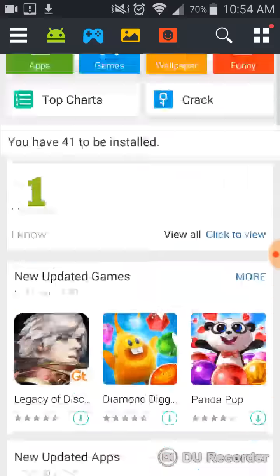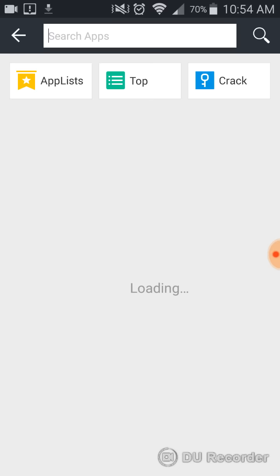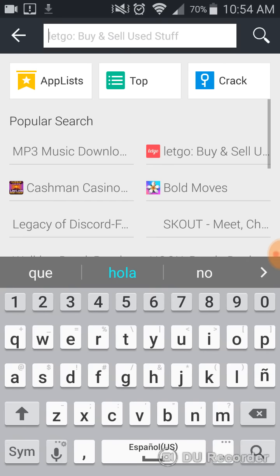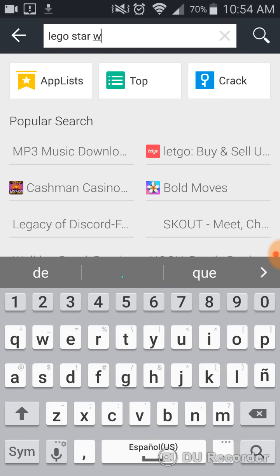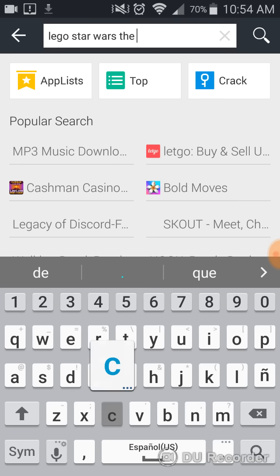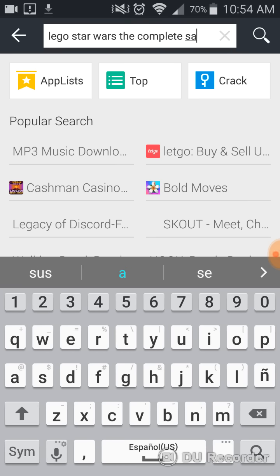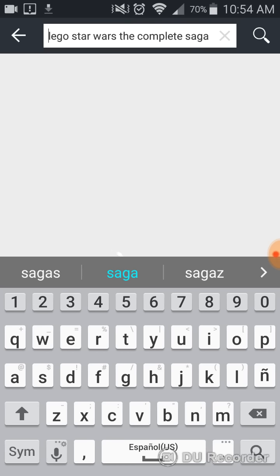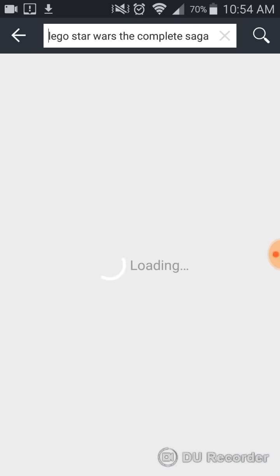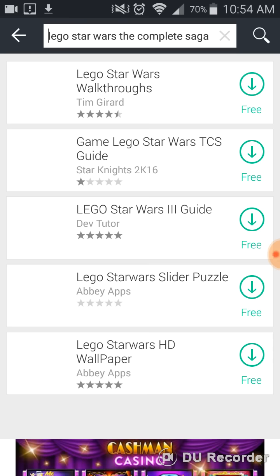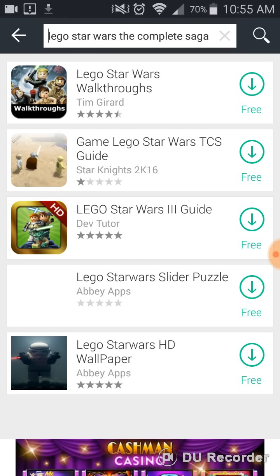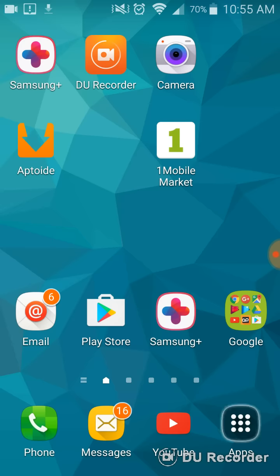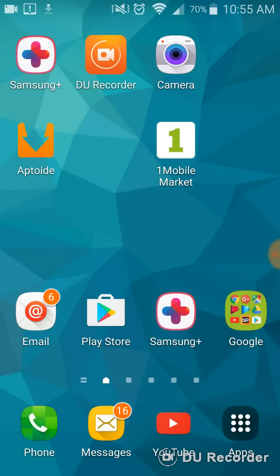And yep, what you're going to need to do is search up Lego Star Wars The Complete Saga. And they don't have it here, so you're going to need to go onto Aptoide.